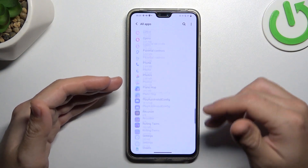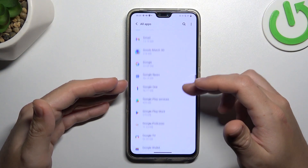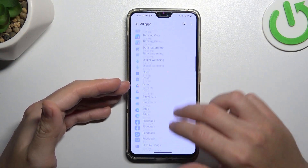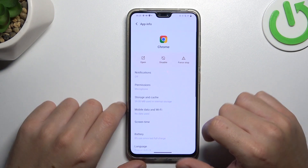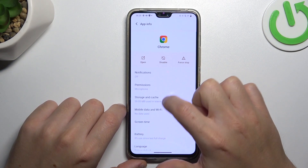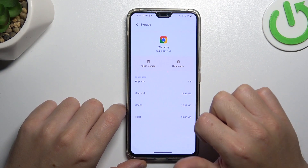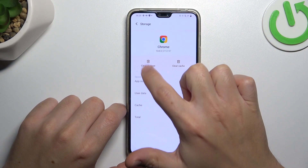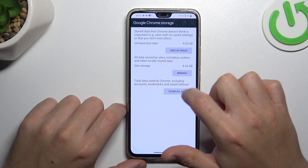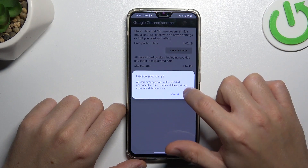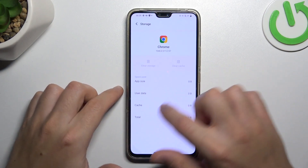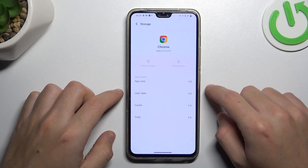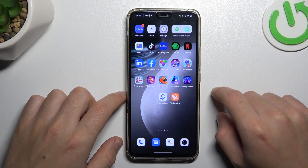After that, go back to the app list and look for your web browser — in my case it's Google Chrome. Select Storage and Cache and choose Clear Storage. Tap on Clear All Data and tap OK. After that, your web browser shall be free from notification software.